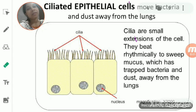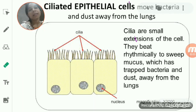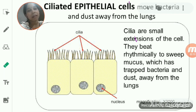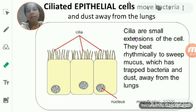Hello students. Yesterday we started with the types of epithelial cells. Epithelial tissues are basically classified into three types: squamous, cuboidal, and columnar.